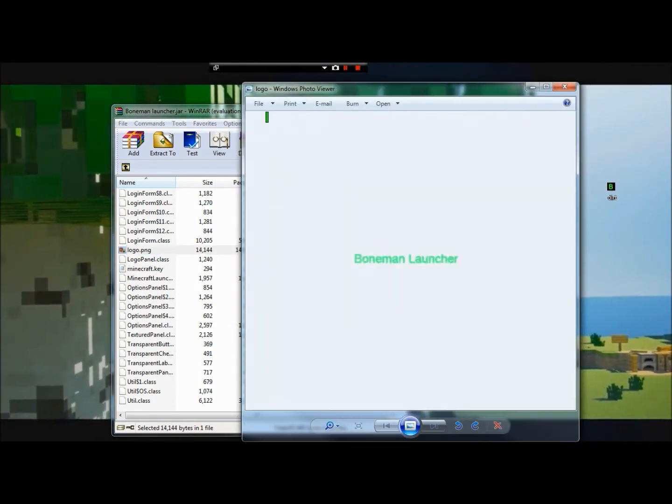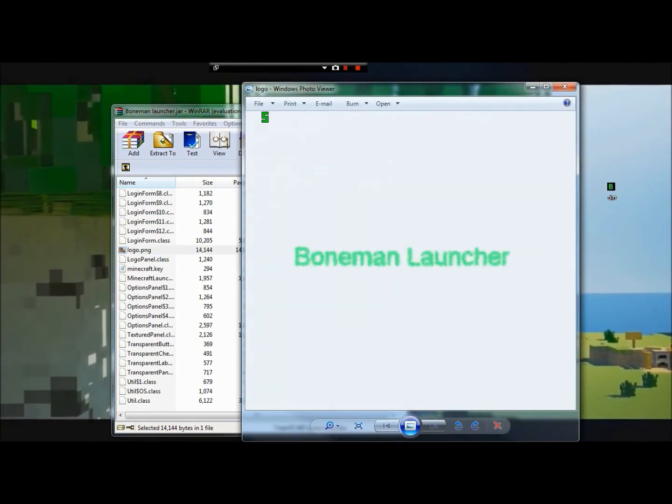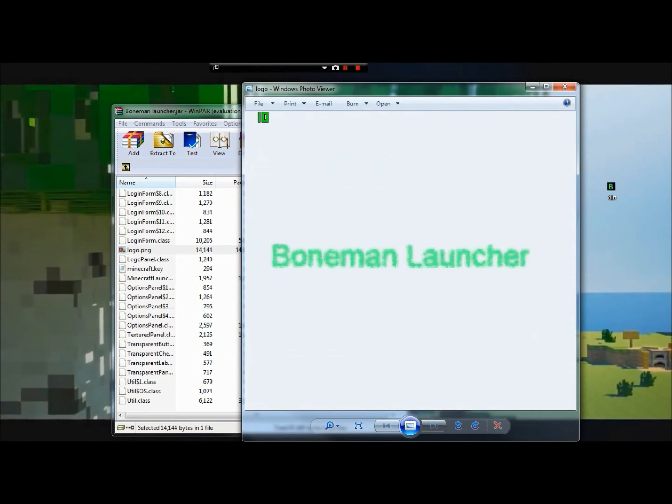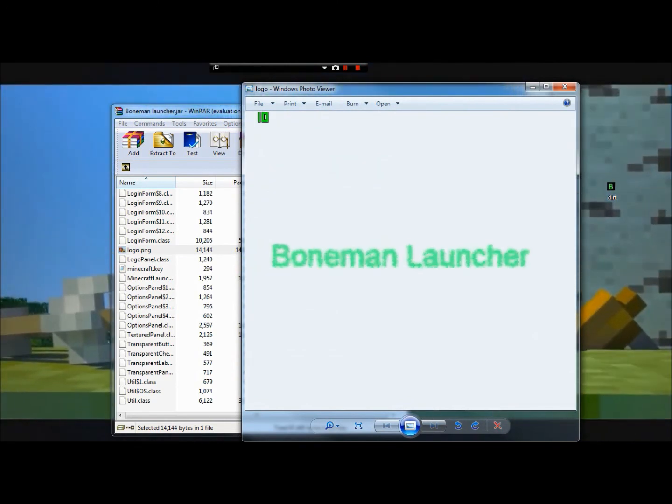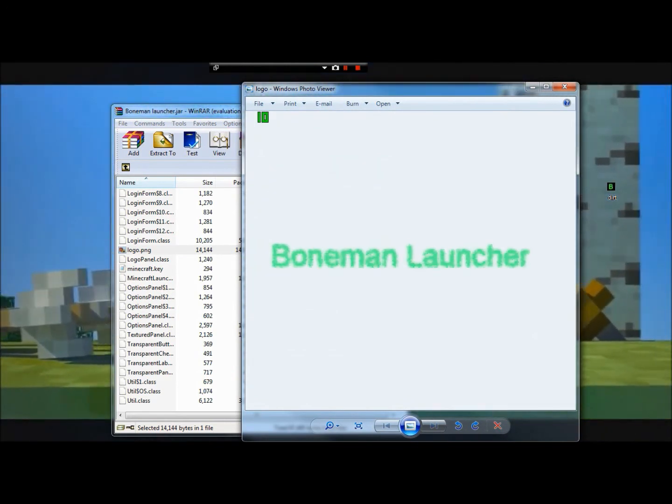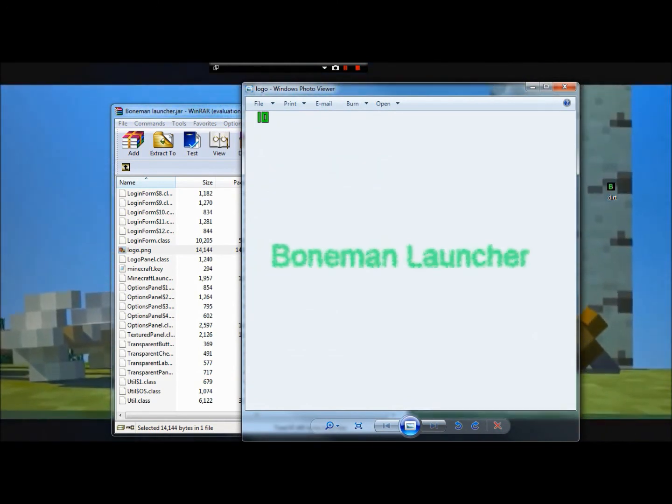Your logo, as you could know, is where it said Minecraft. Mine, I have mine set to Bone Man Launcher.